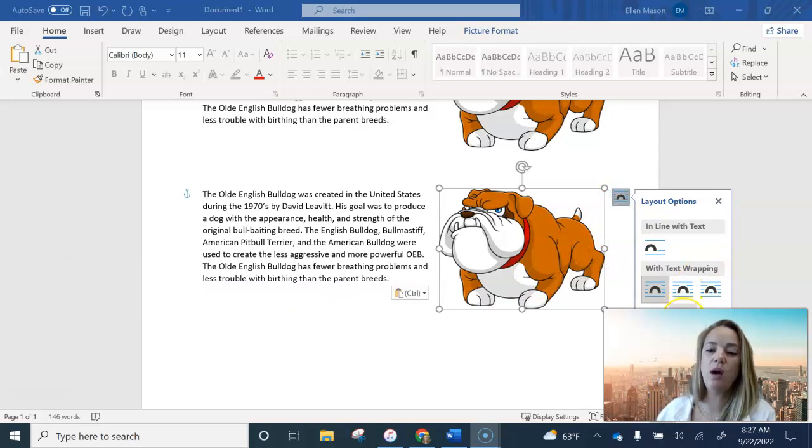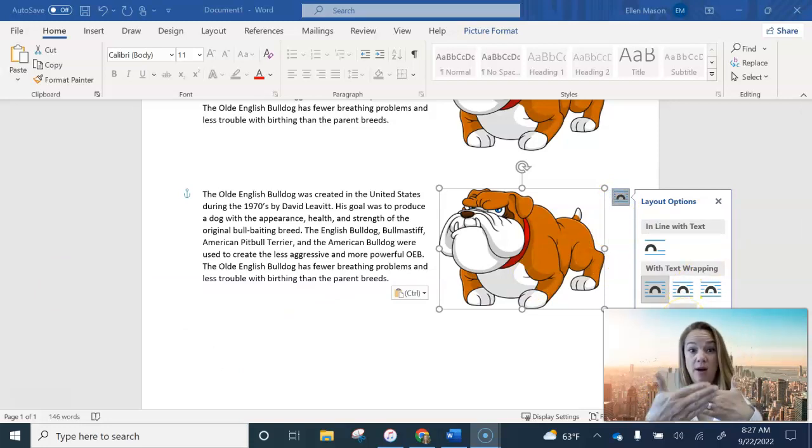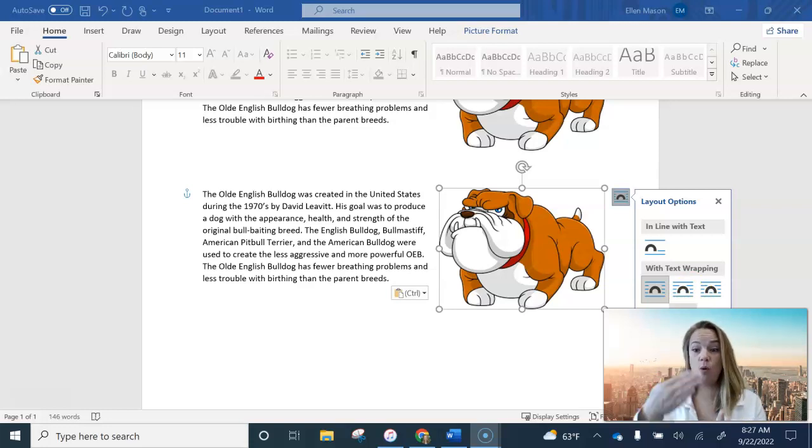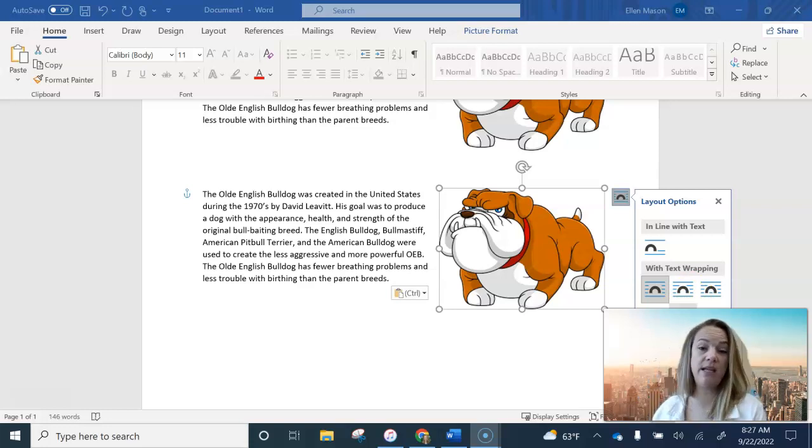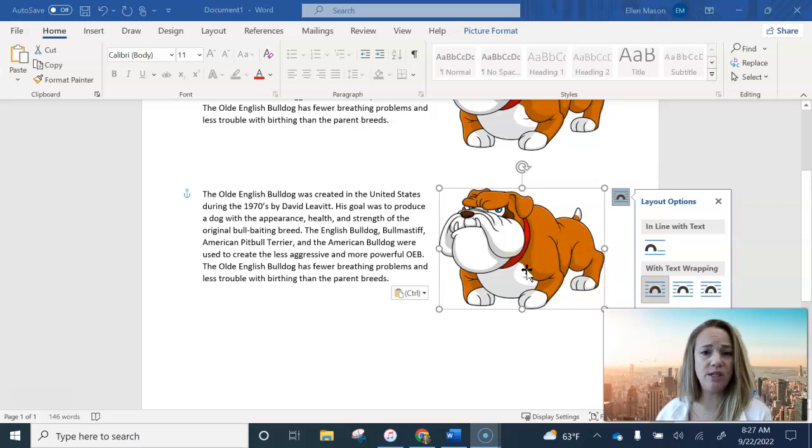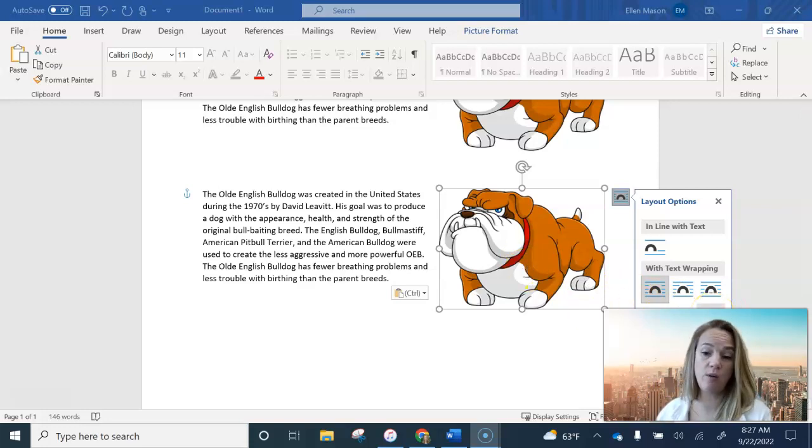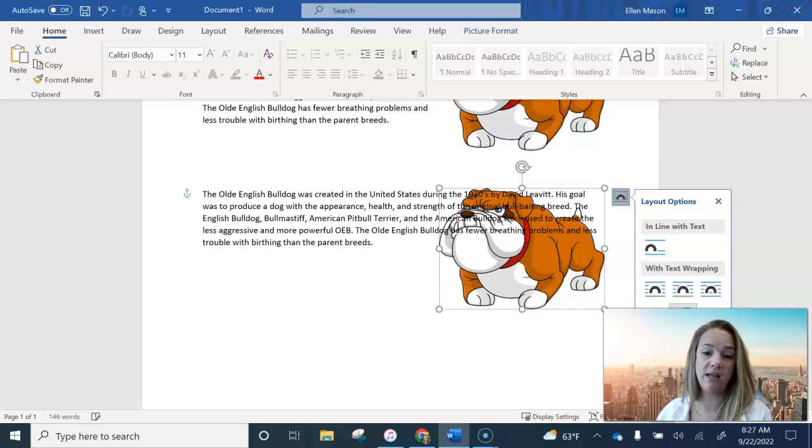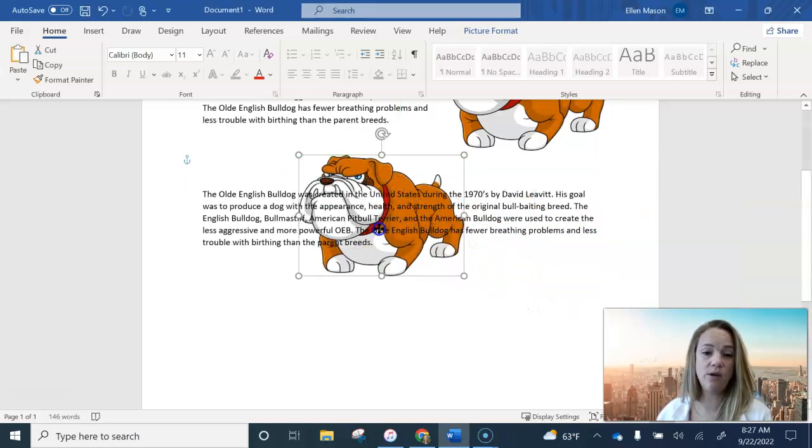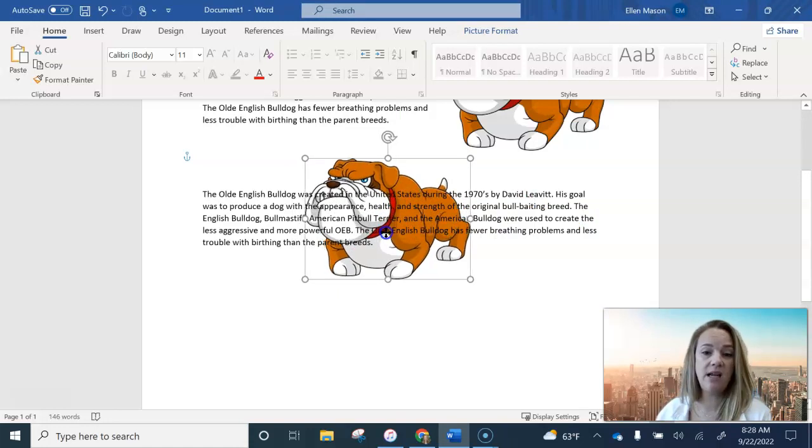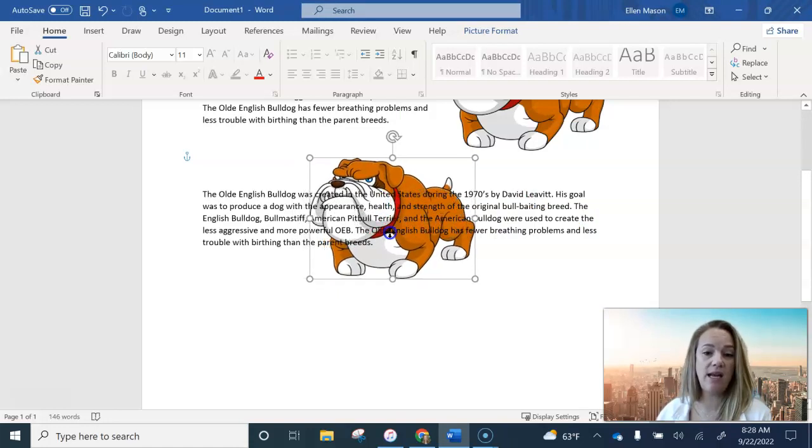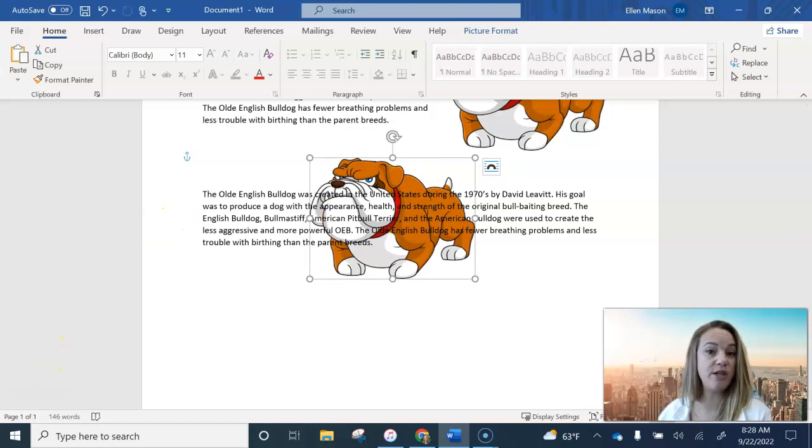you can do behind the text, which means the image will lay behind text, or you can do in front of the text, which means the image would lay in front of the text. I don't know why you would ever want an image in front of your text, so we're not going to do that one. We're going to go ahead and put this image behind the text, and then you'll see that now your image is behind text. And go ahead and center your image behind your text.